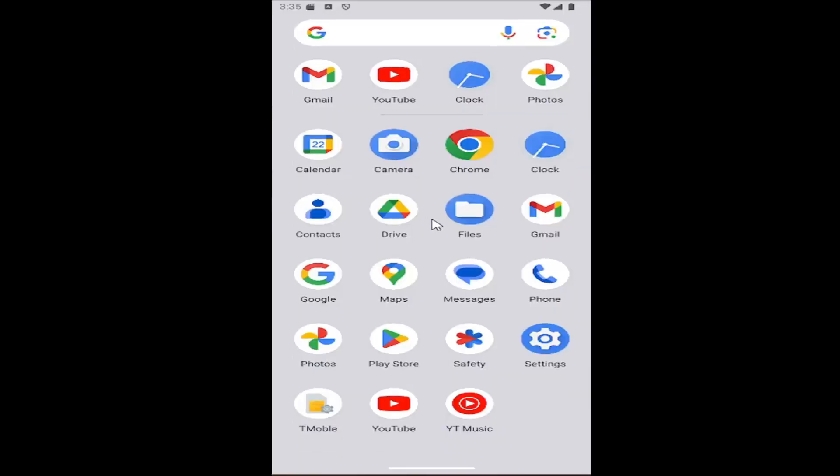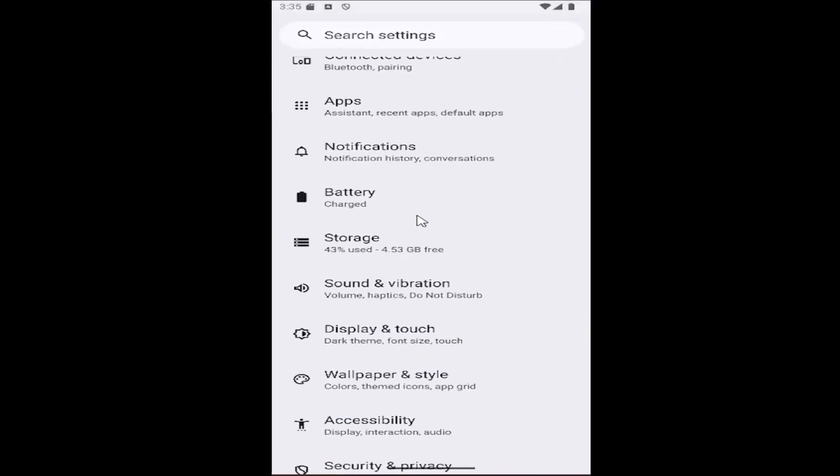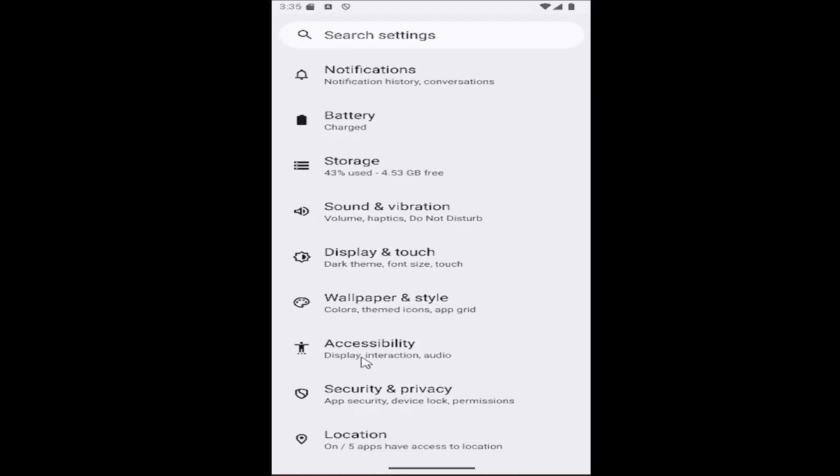All you have to do is swipe up on your home screen and select the settings button. And then you want to go down to the accessibility tile and open that up.